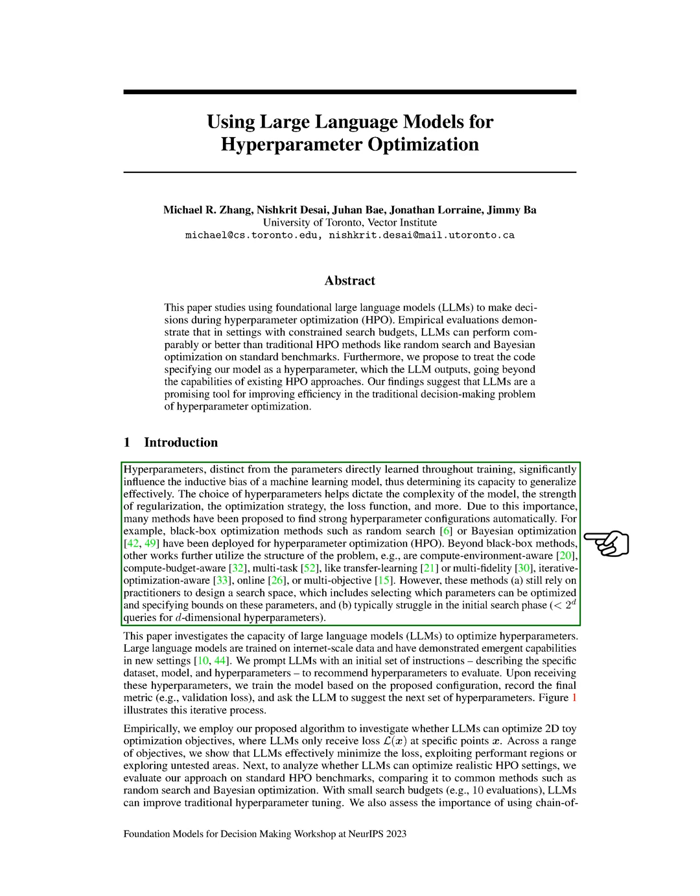Other methods take into account the structure of the problem, such as being aware of the computing environment, budget, multitasking like transfer learning, iterative optimization, online, or multi-objective.